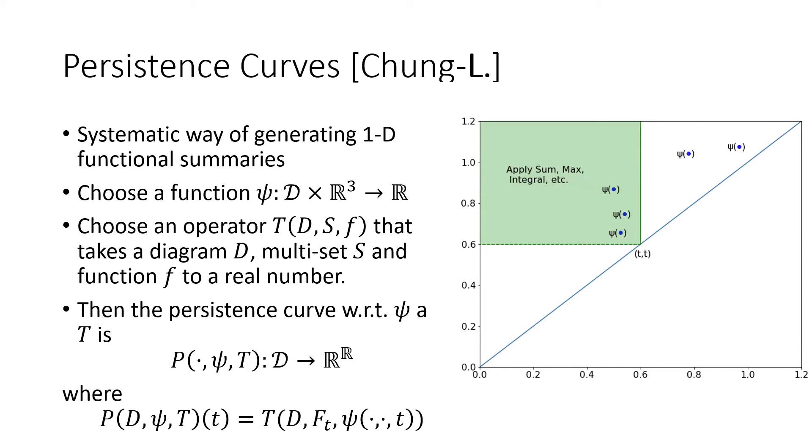And that real valued function takes in some input t. It cuts the fundamental box at t. And then it applies your operator to the points, to the function values of psi inside that box.